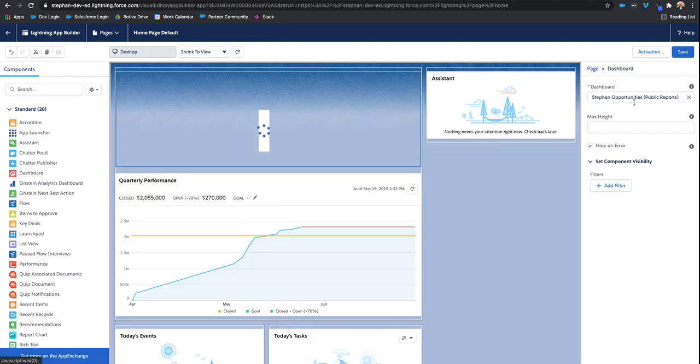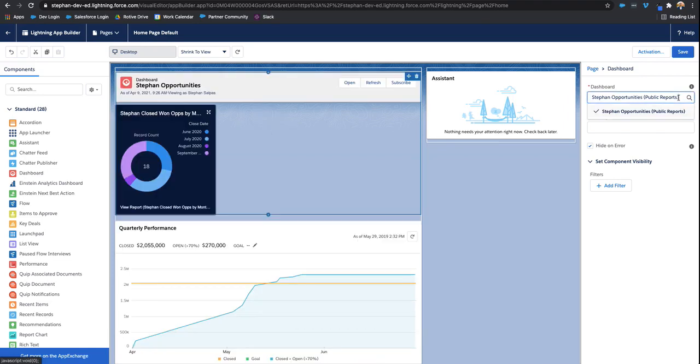And then on the right-hand side, you're going to choose which dashboard you want to place on this page, on your startup page. So this is the only one that we have available. So I'll go ahead and select that.